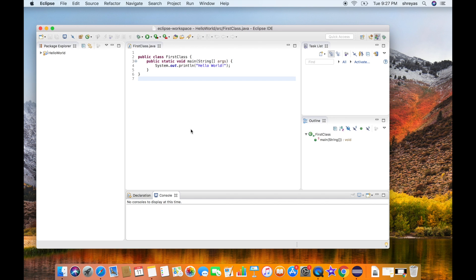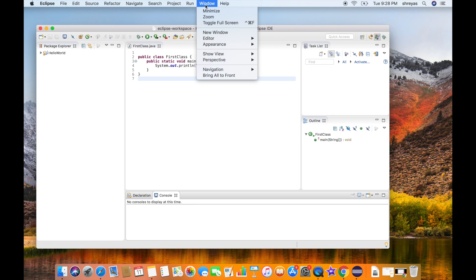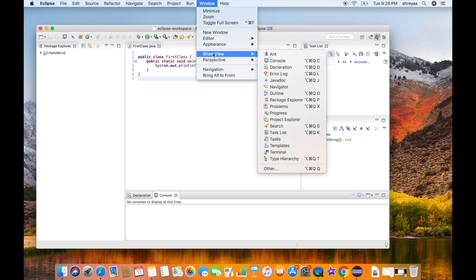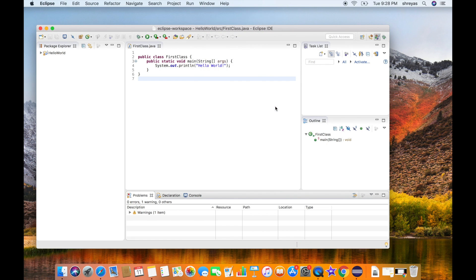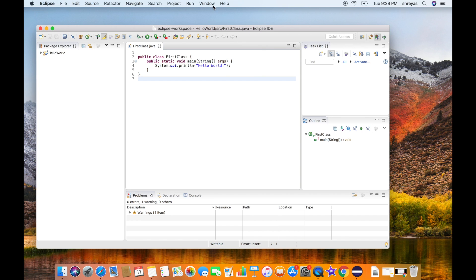We can also add new windows to the workbench. All you got to do is click on Window, go to Show View, and add any window you want. We removed Problems — we can go ahead and add it back. So you can modify the workbench any way you want. If you don't want to see any particular window, you can just close it. If you want to add new windows, go to Window, Show View, and add anything you want.